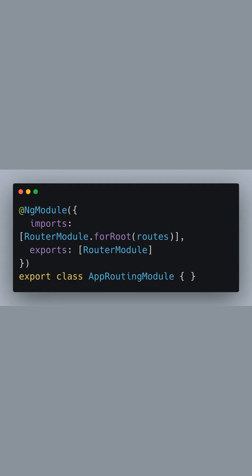Finally, we wrap our routes into an Angular module. We use the @NgModule decorator to import the RouterModule and pass it our routes with forRoot. We also export RouterModule so it's available throughout our application.